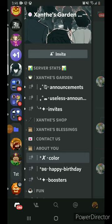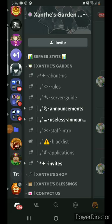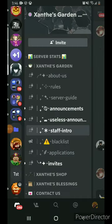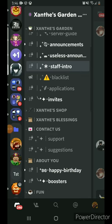What do you think is wrong with this server? It's misorganized and it has too many topics. Like, 'contact us' and 'about us,' rules, server guide — that makes sense to be together. Announcements make sense, but then you have useless announcements, staff intro, blacklist, and applications and invites. Anything to do with staff access should be staff-only. Staff intro I understand, but that should be more under 'contact us' — or you could put it in an 'about' page.